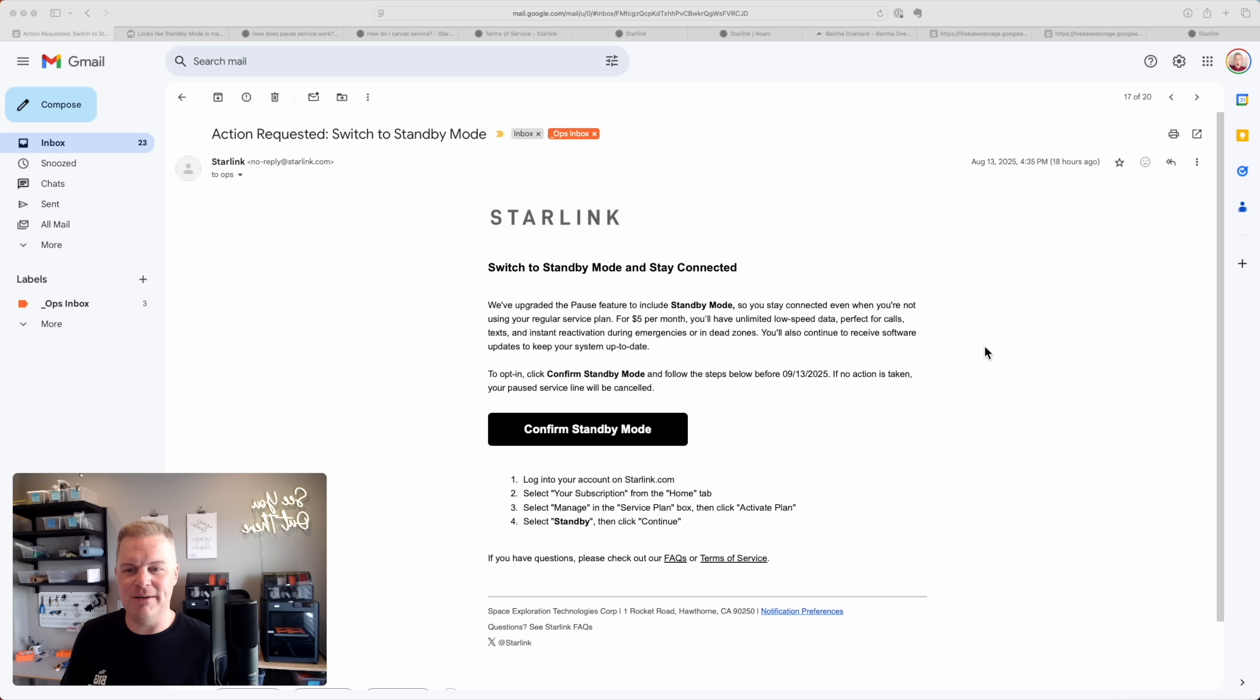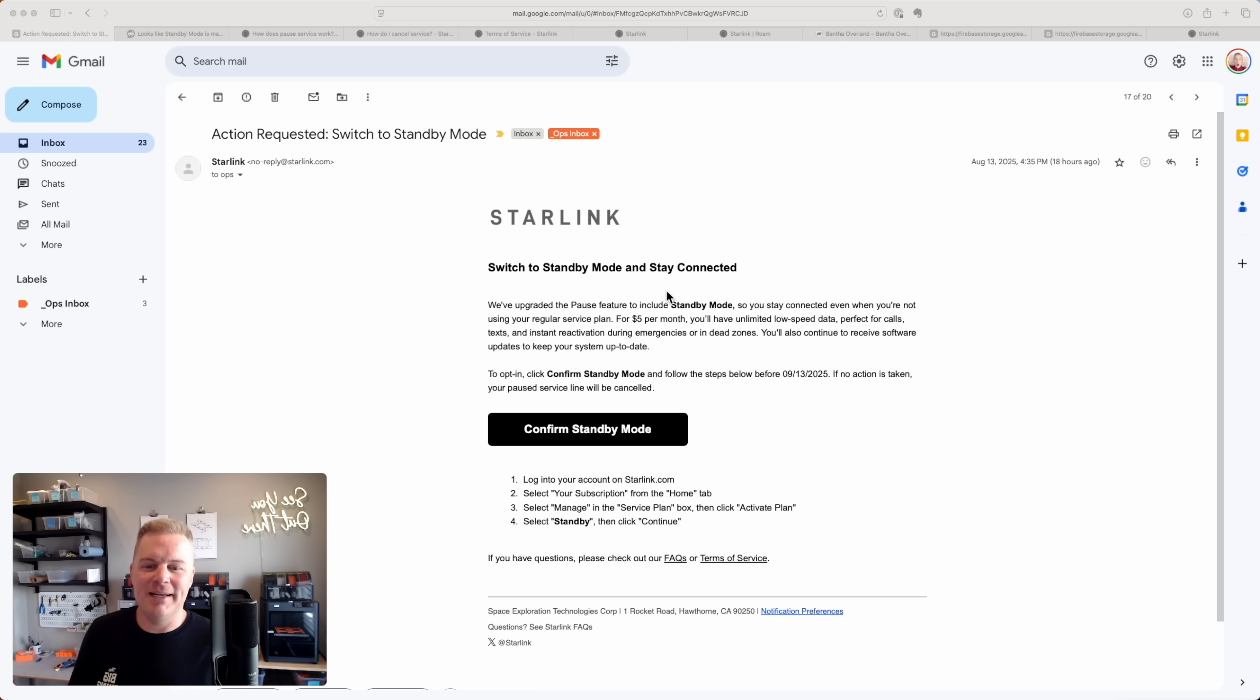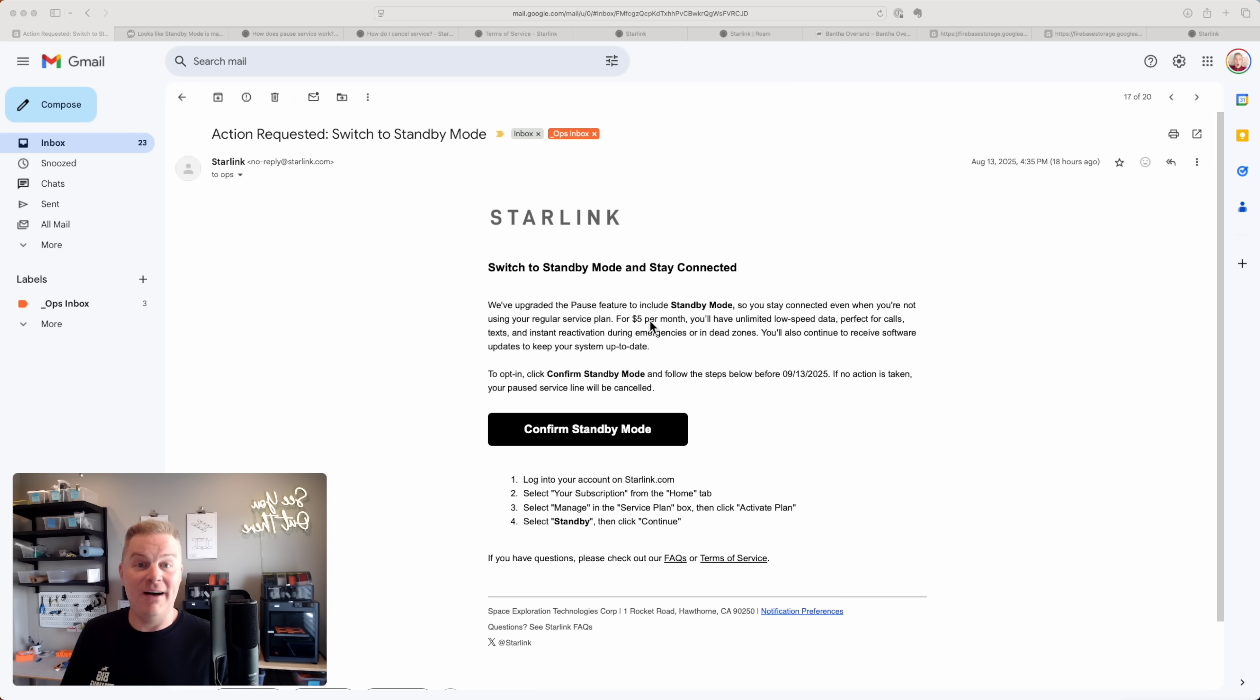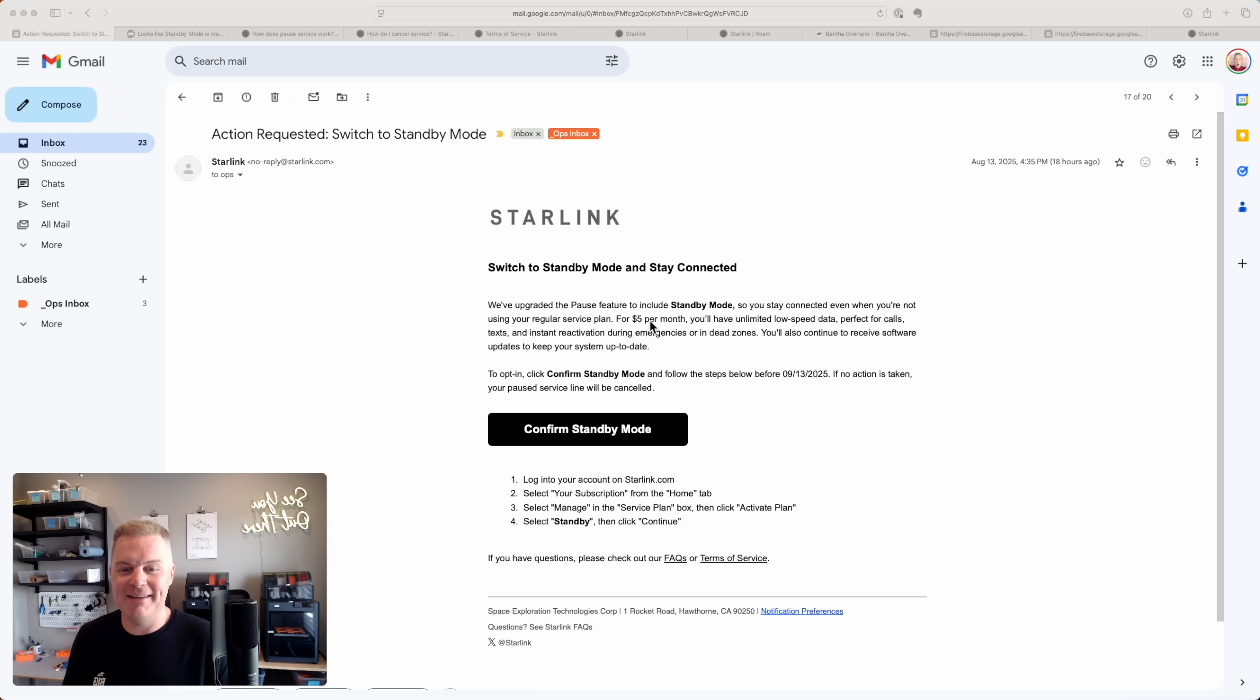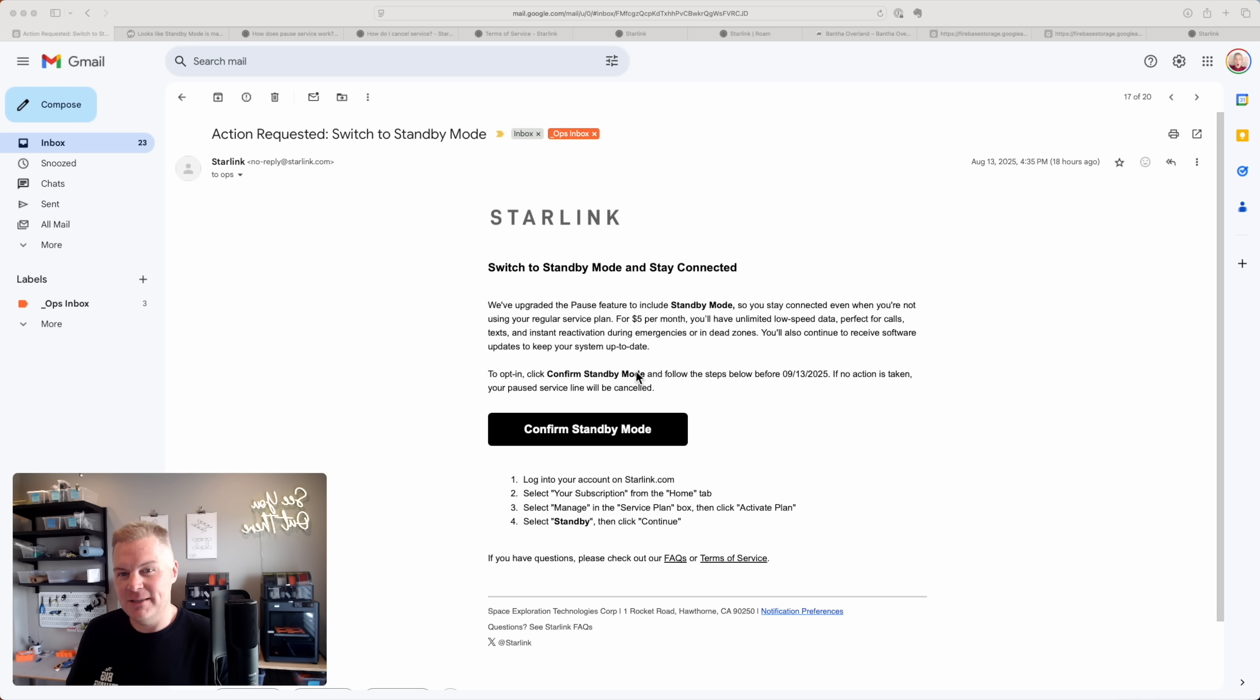And I got this email - switch to standby mode and stay connected. We've upgraded the pause feature to include standby mode so you can stay connected $5 per month. So I get to pay for this lovely upgrade and I'll have low speed data, maybe some calls, texts, and I can reactivate my service. You might be wondering what this is all about and if it's a good thing or a bad thing.